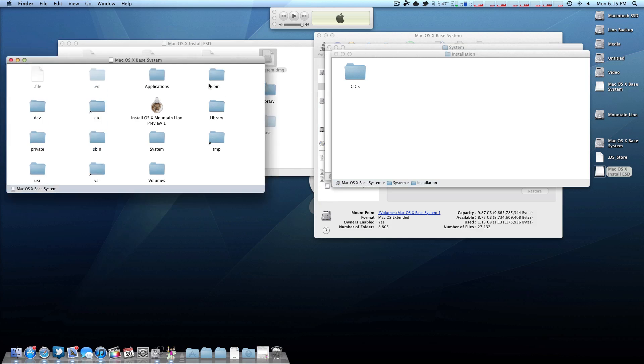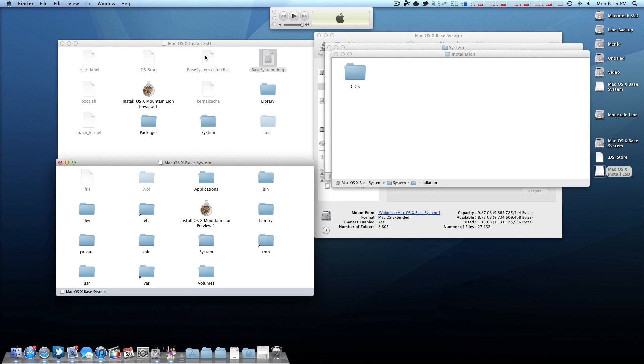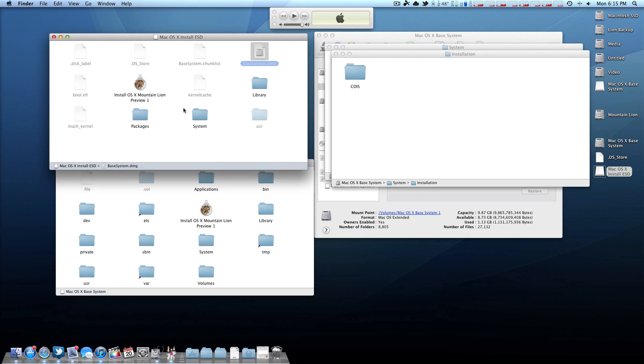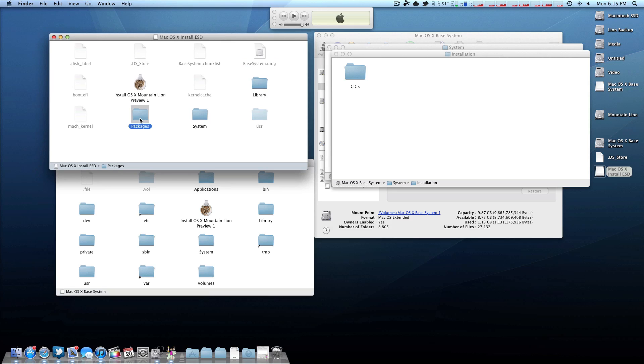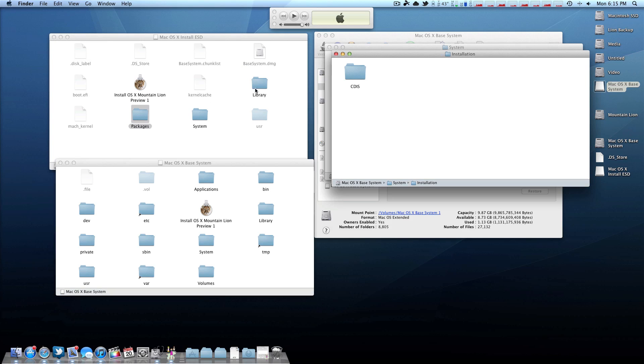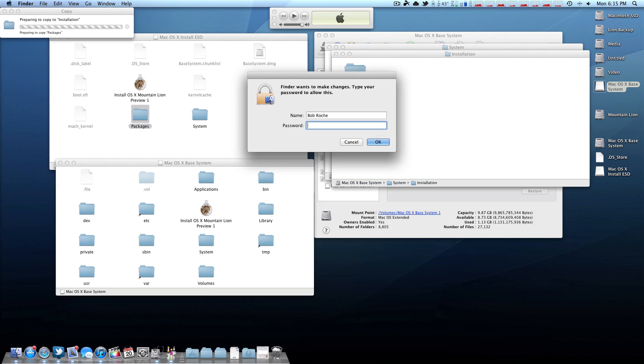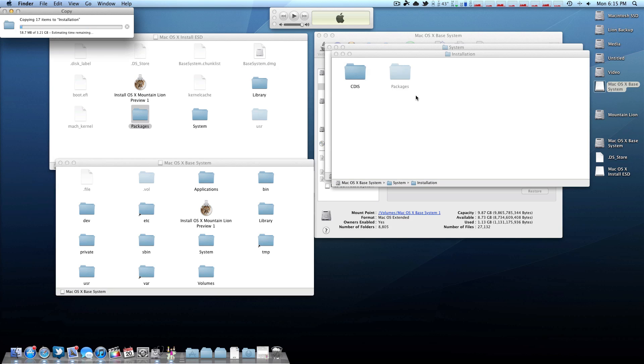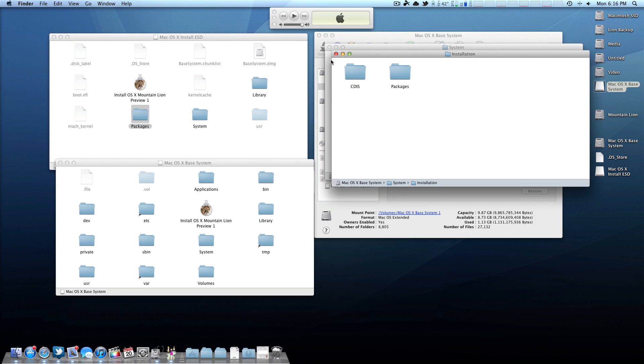Now you want Disk Utility again, so bring that back up here. And now you want to highlight your flash drive, or in this case, my installer partition. You want to click the restore tab and drag this base system.dmg to the source, and then the installer or your USB to the destination. And from there, just hit restore. This will only take a few minutes.